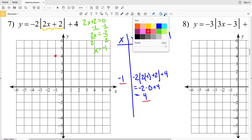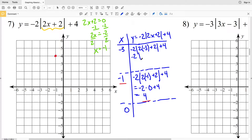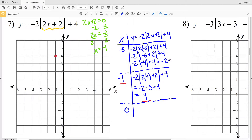So we're going to start by plotting negative 1, 4. Now I'll choose a value to the left, negative 3, and a value to the right, 0. When x is negative 3, I'll have negative 2 times the absolute value of 2 times negative 3 plus 2 plus 4. That's negative 2 times the absolute value of negative 6 plus 2.